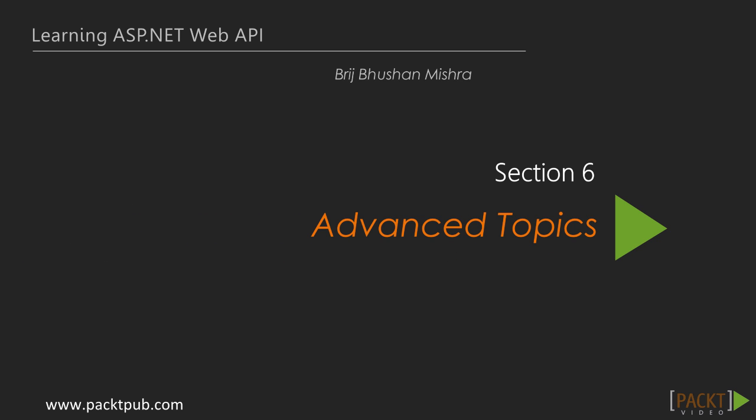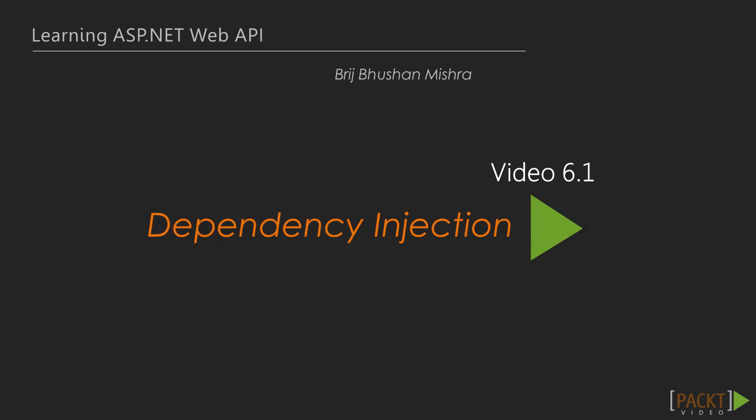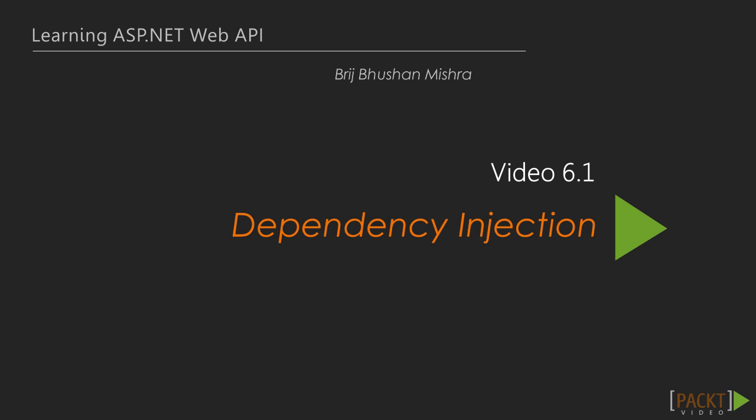Hello and welcome to the sixth section of the course. In the previous section, we discussed security and various options to implement in Web API. In this section, we will start talking about dependency injection and continue discussing caching with demo, and end this section with versioning concept and examples. Now we move on to the first video of this section that deals with dependency injection. In this video, we will understand the concept and its implementation in ASP.NET Web API.